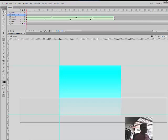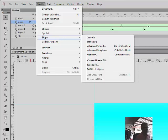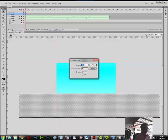And now I'm going to click into it, I'm going to lock everything else, I'm going to click into it and I'm going to go up here to modify shape because we're doing shape tweens on this, and I'm going to soften the fill edges.